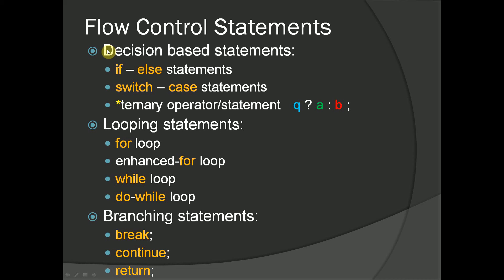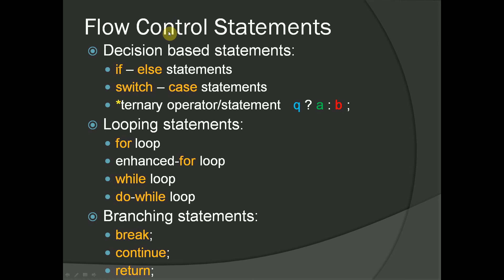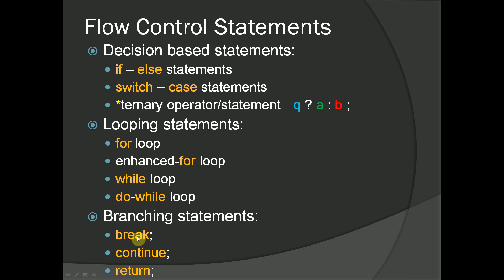There are a bunch of them, and we'll explain them a little more in detail as we get into each one. We have decision-based statements, such as if-else, switch-case, or the ternary operator, which is technically an operator but I'm listing it as a statement because it can be used for decisions and flow control. We also have looping statements in the form of a for loop, an enhanced for loop, the while loop, and the do while loop. And finally, we have branching statements, which are signified by break, continue, and return.